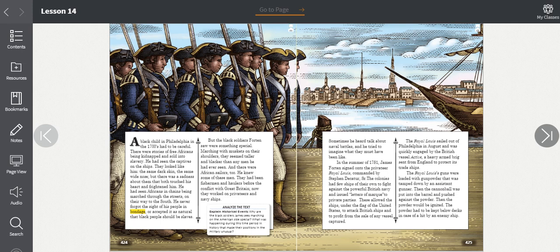A Black child in Philadelphia in the 1700s had to be careful. There were stories of free Africans being kidnapped and sold into slavery. He had seen the captives on the ships. They looked like him, the same dark skin, the same wide nose. But there was a sadness about them that most touched his heart and frightened him. He had seen Africans in chains being marched through the streets on their way to the south. He never forgot the sight of his people in bondage, or accepted it as natural that Black people should be slaves.